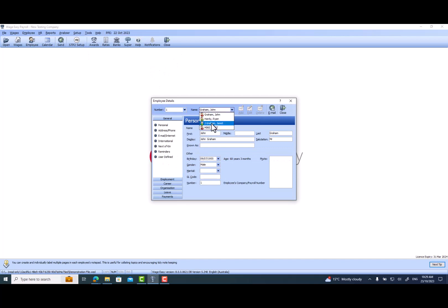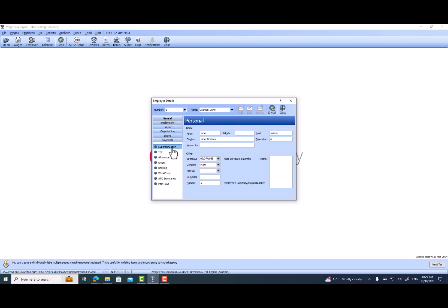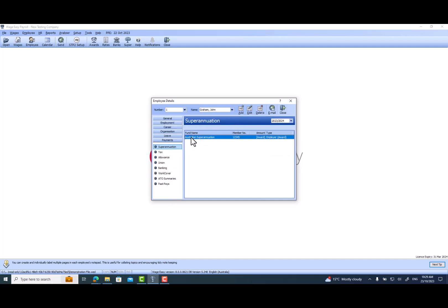For example, I will select our full-time employee John Graham. Then go and click on the Payments Superannuation. Currently we've got his super fund details as Australian Superannuation, member number, amount, and title.